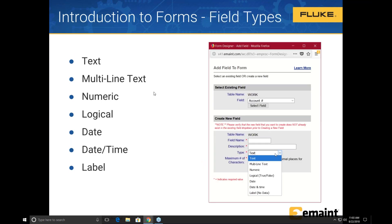Here are the different field types available. We allow text fields and multi-line text fields, which allow an unlimited number of characters. We also have numeric fields and logical fields — logical fields are true/false fields you can use for checkboxes. We also have date fields and date-time fields to help you store dates, and label fields which display a label on the form but don't actually store any information.